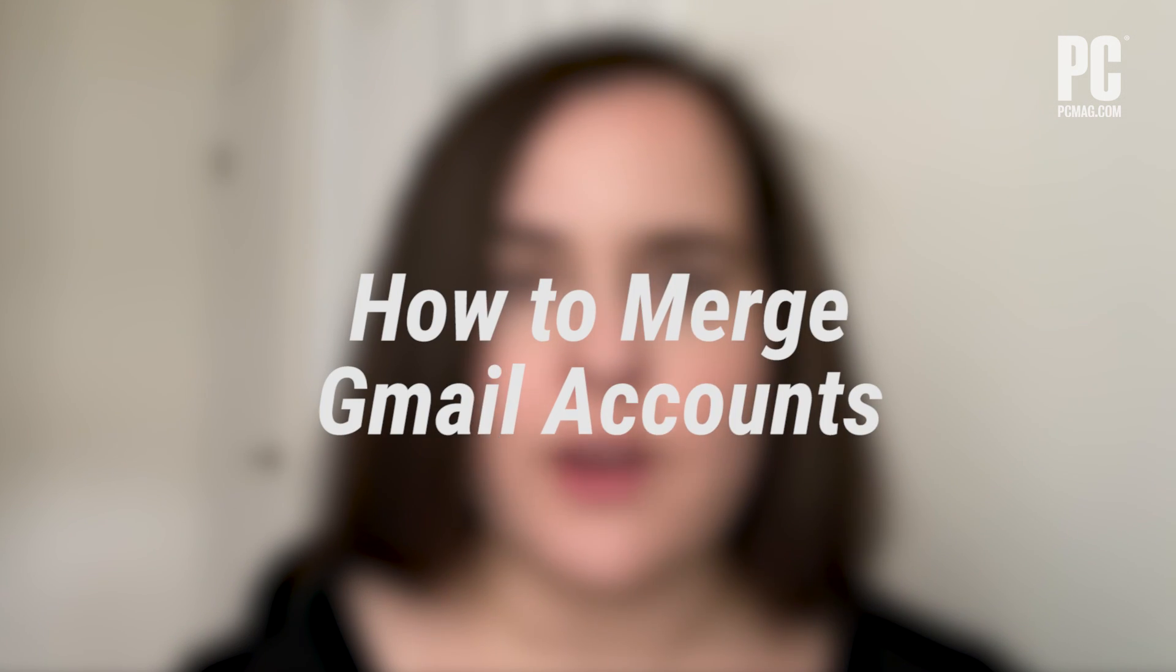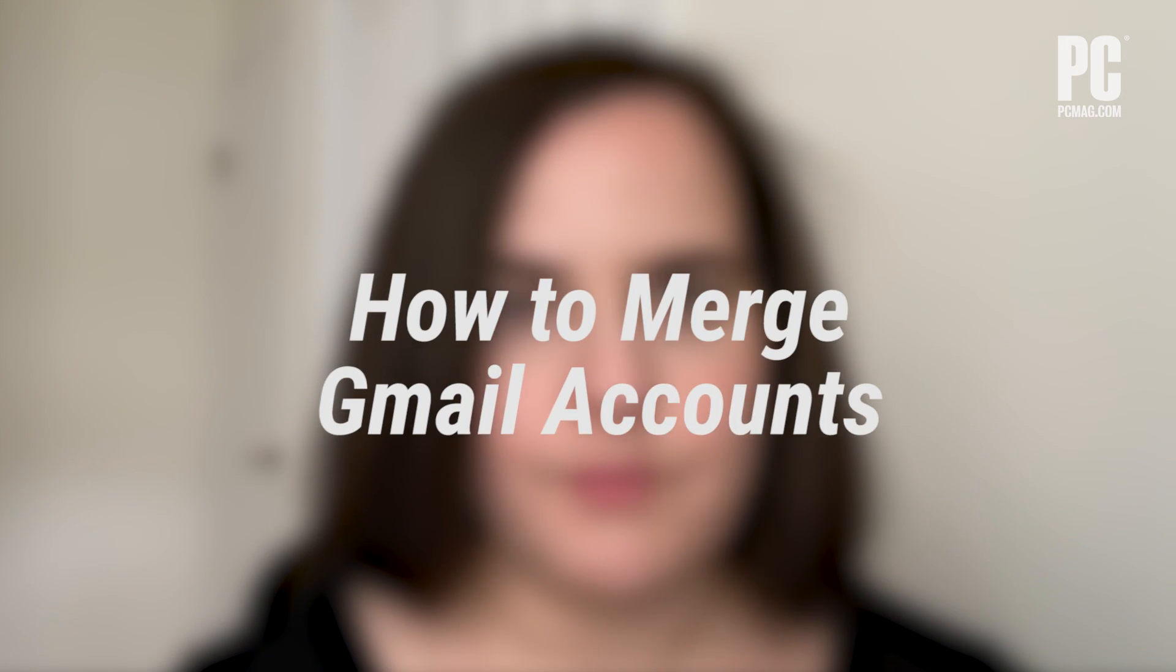I'm Chandra Steele with PCMag.com, and here are the best ways to sort of combine two Gmail accounts.